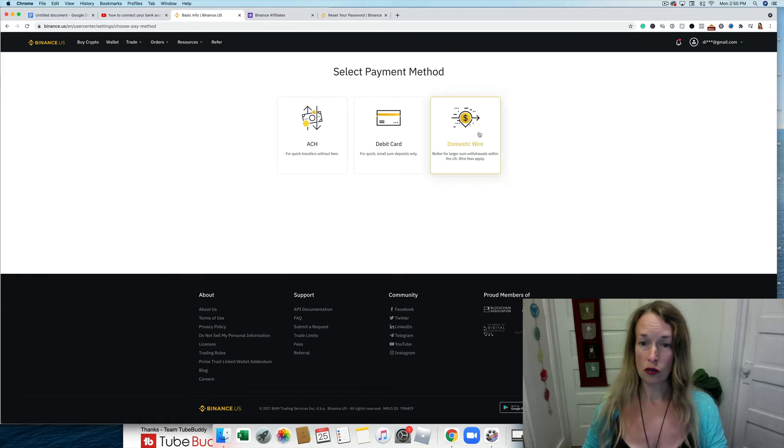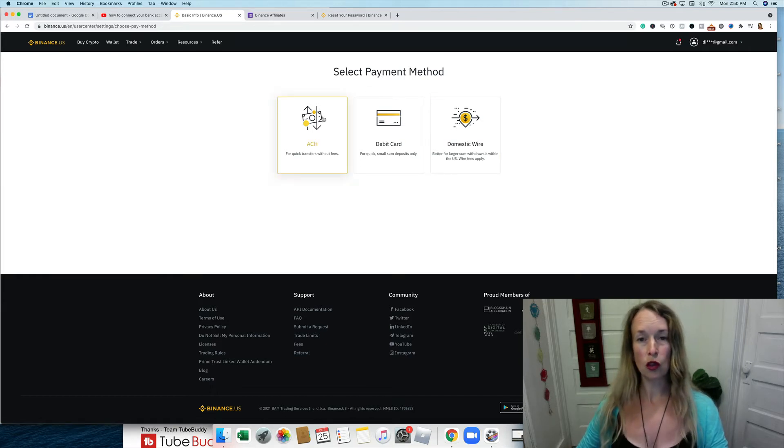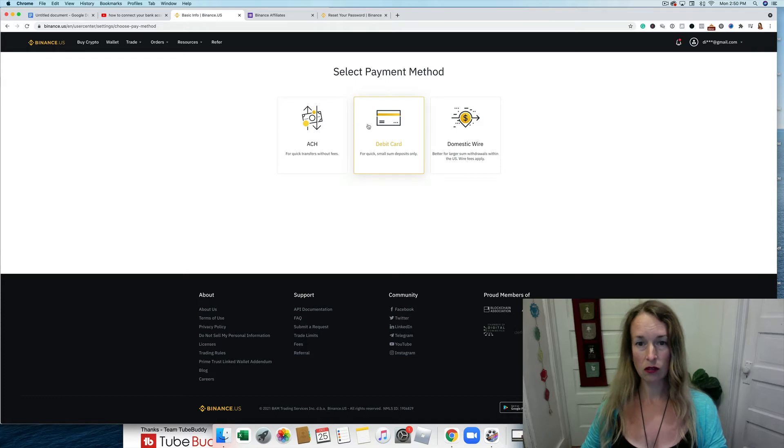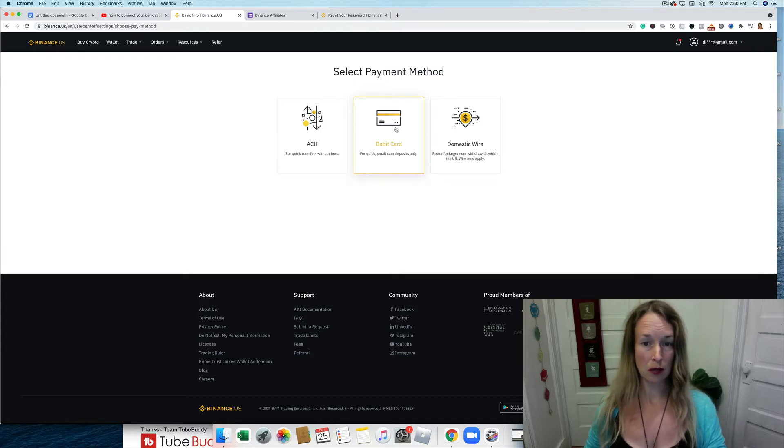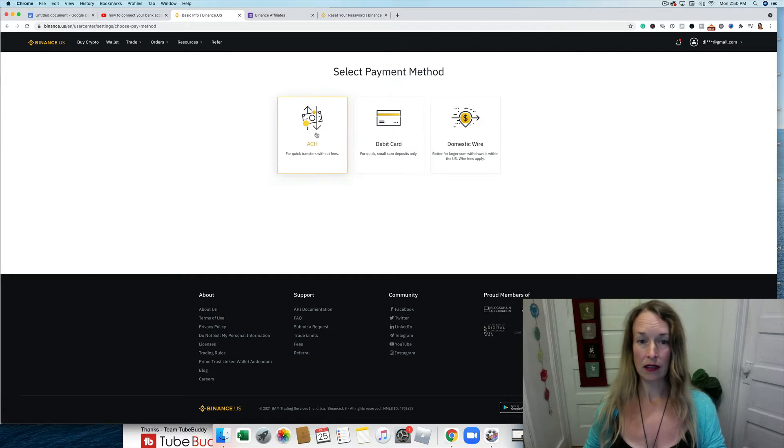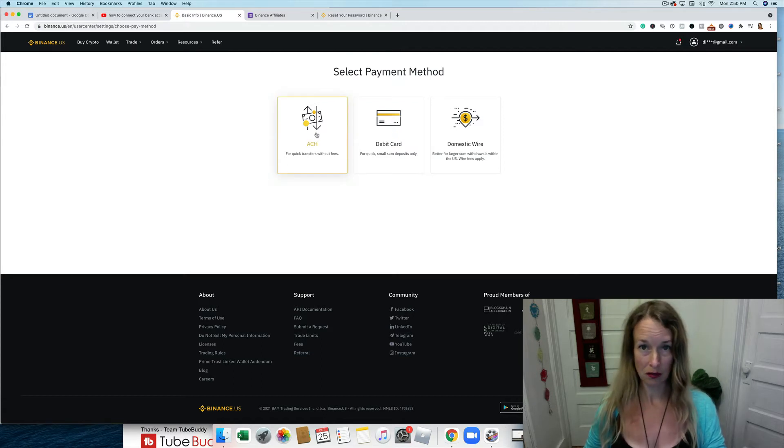You can use your ACH, which is through your checking account. You can use a debit card, which is for small sums only. And the ACH is what I'm going to do because it's fast transfers and it doesn't cost any money.